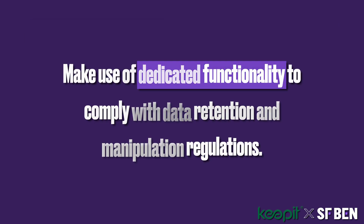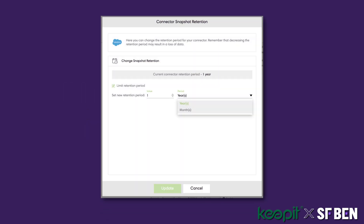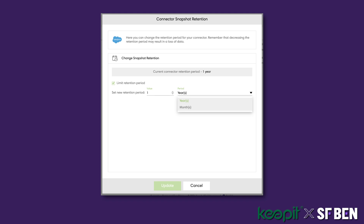If you're subject to GDPR, you have to comply with right-to-be-forgotten requests. Keepit fully supports the right-to-be-forgotten, making it easy for you to identify and prevent further access to these records. You can also control the data retention timeframe for each of the connected orgs in accordance with regulations and internal policies.